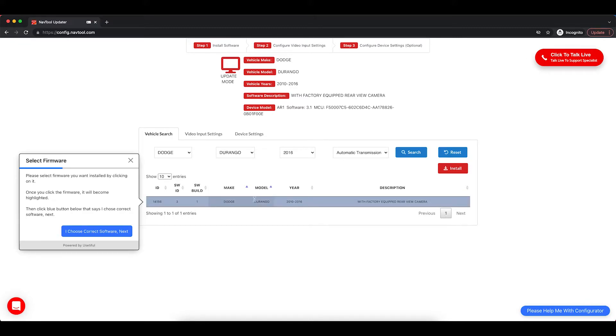Clicking with the mouse, you highlight the entire lot. Then click I Choose Correct Software, Next.